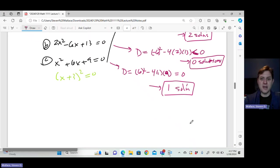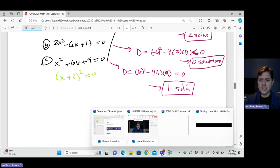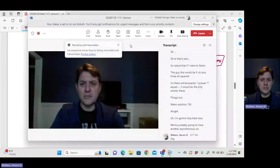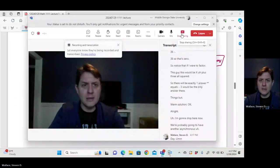I'm going to stop here. We're probably going to have another asynchronous day for Wednesday's class meeting, so I'll make another video and you can look at it on D2L.